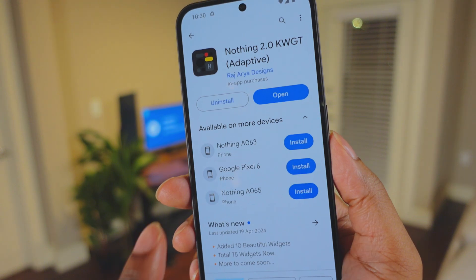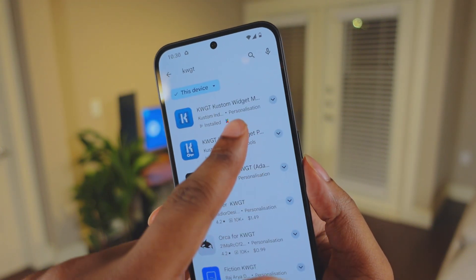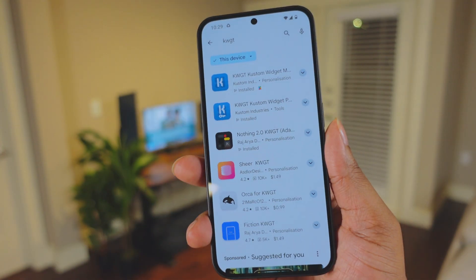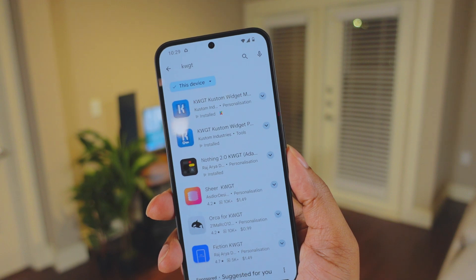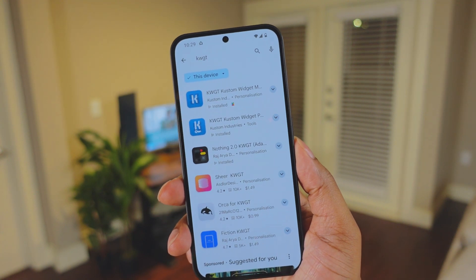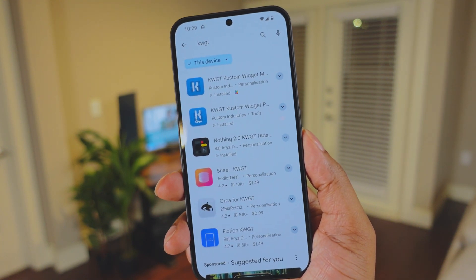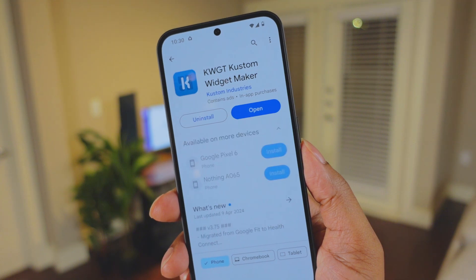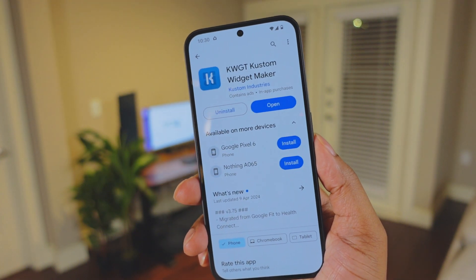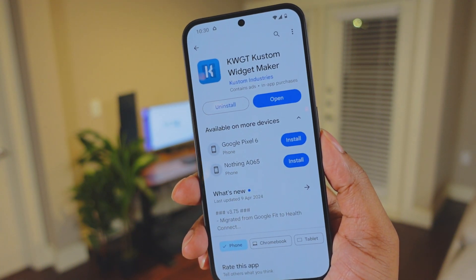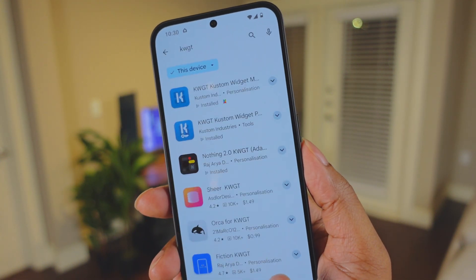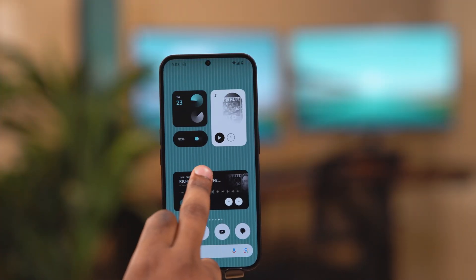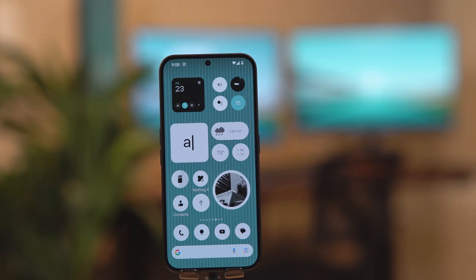One of my favorites is the Nothing 2.0 KWGT widget pack. First you'll need to download the KWGT application, and then you're free to download hundreds of widget packs. This application is one of the greatest things about Android — but if you're watching this video, you probably already know that.